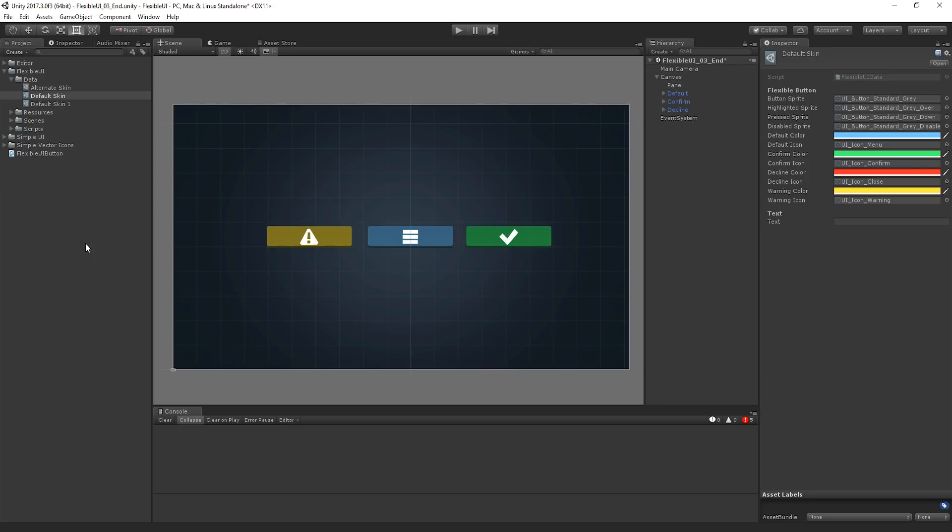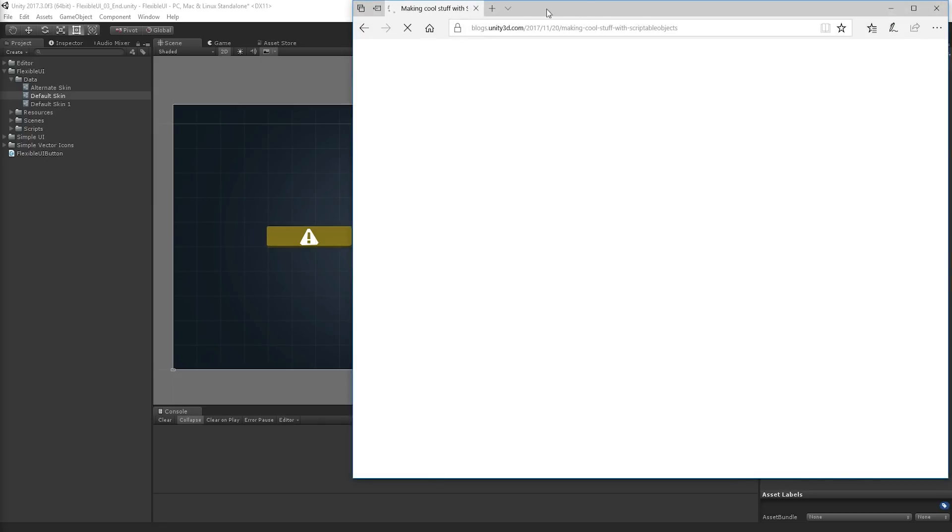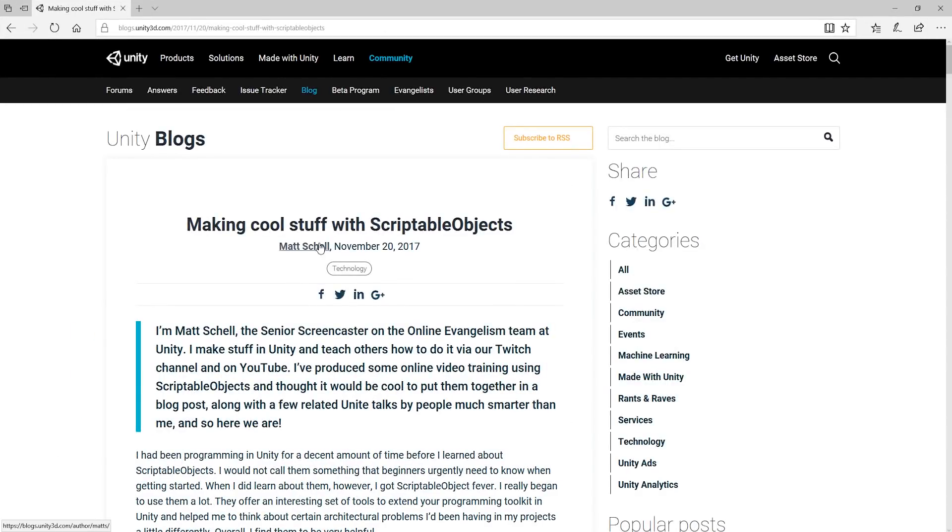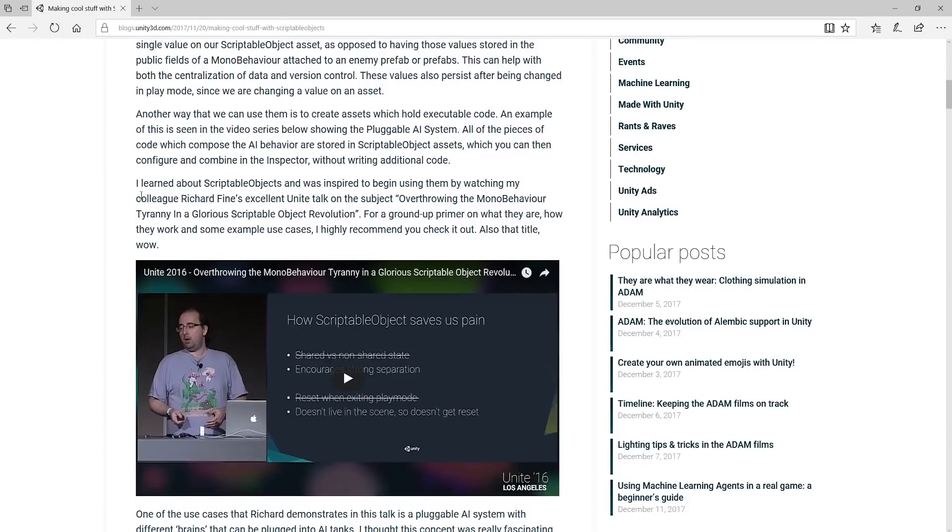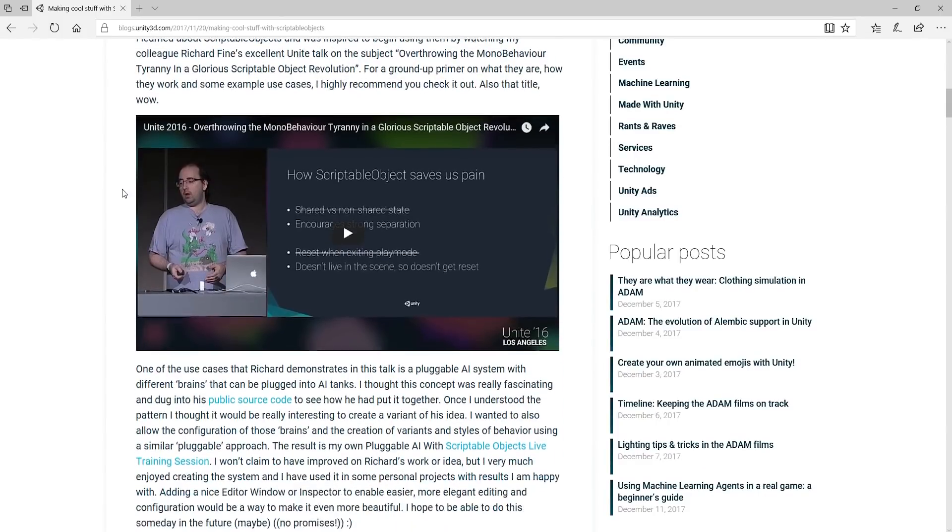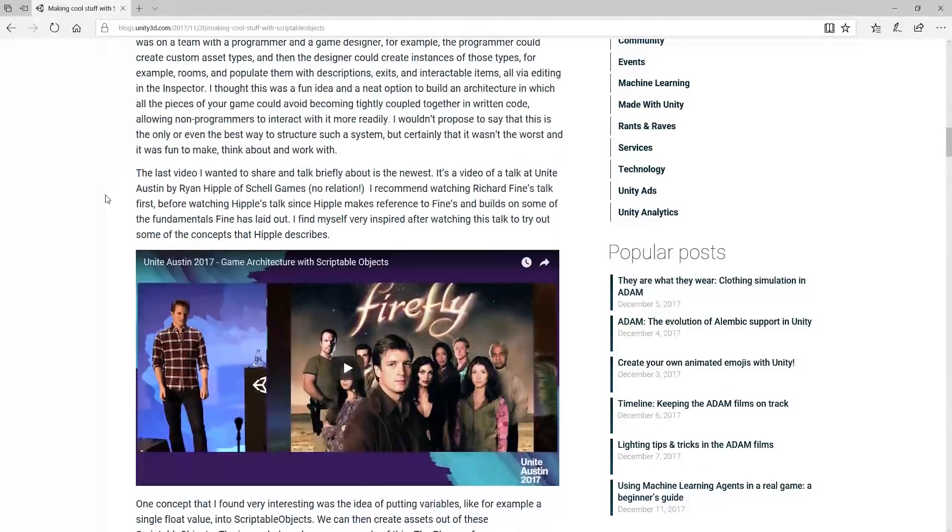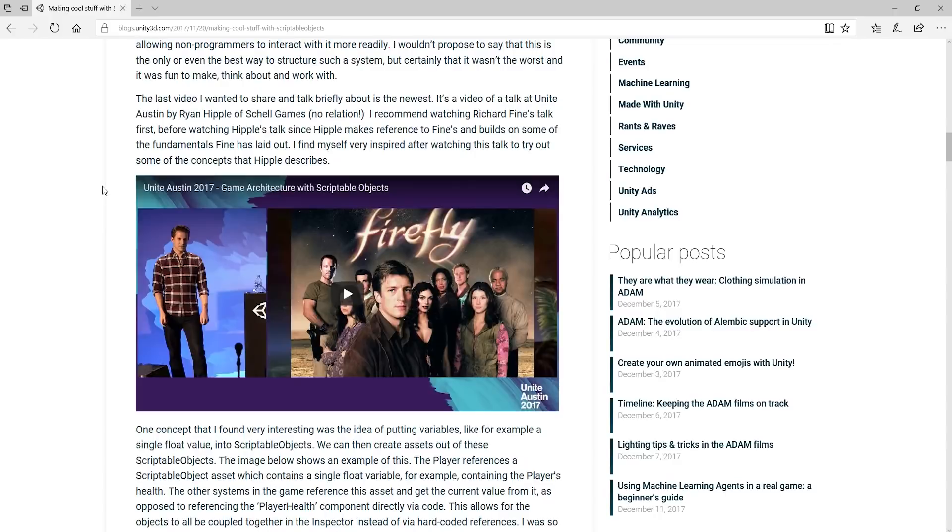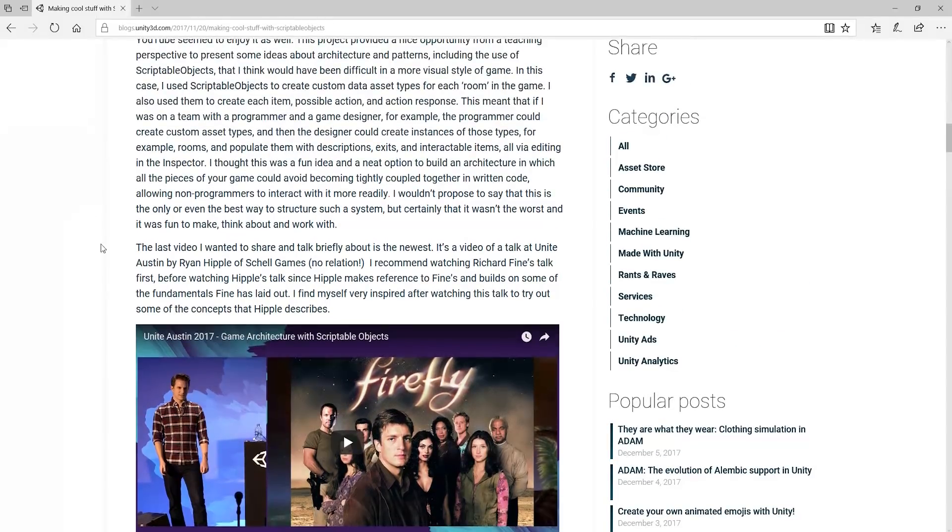Yes, actually there's a really good Unite talk about scriptable objects and using them instead of singletons. I very much recommend it. Matt wrote a blog post recently called Making Cool Stuff with Scriptable Objects, which we can see here. And it's a brilliant article. I'm going to link it in the chat in a second, and it gives you an insight into some of the great things. Now this is Ryan Hipple of Schell Games. This is a brilliant talk on how to use game architecture with scriptable objects and avoiding using singletons. So if you're looking for a workaround, that is definitely something you should check.